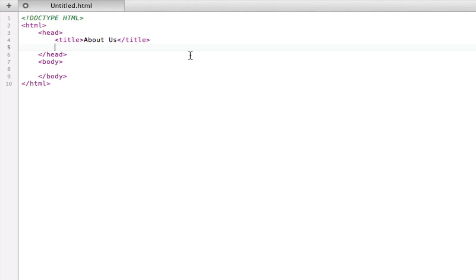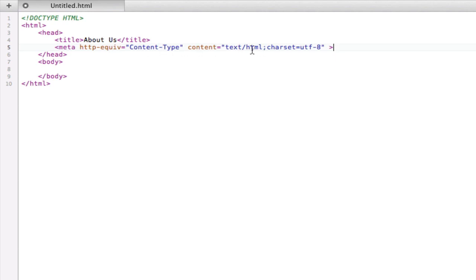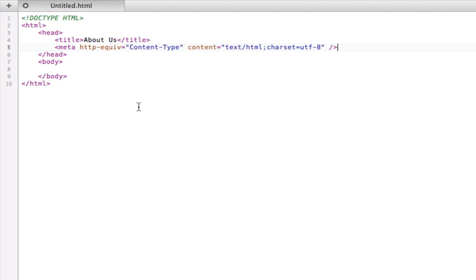For this setup I'm going to type meta http-equiv equals content-type, content equals text/html, charset equals utf-8. That is a little bit annoying and it's not that straightforward. I would just recommend that you copy this one down because it's kind of confusing to just have to write it out all the time. If your text editor allows snippets I would save it as a snippet. This way you don't have to type it in every time. This is just loading the utf-8 character set. If you're not really sure what that is don't worry about it. You're most likely going to be using this tag all the time though.